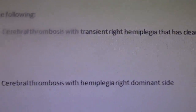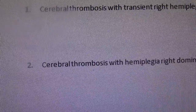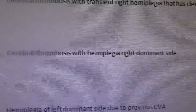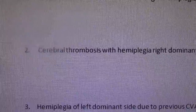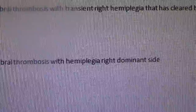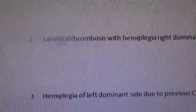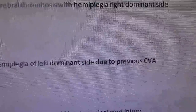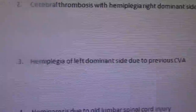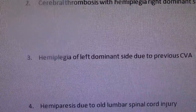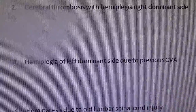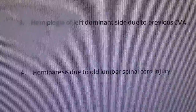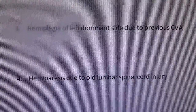Number two: cerebral thrombosis with hemiplegia, right dominant side. Number three: hemiplegia of left dominant side due to previous CVA. And number four: hemiparesis due to old lumbar spinal cord injury.